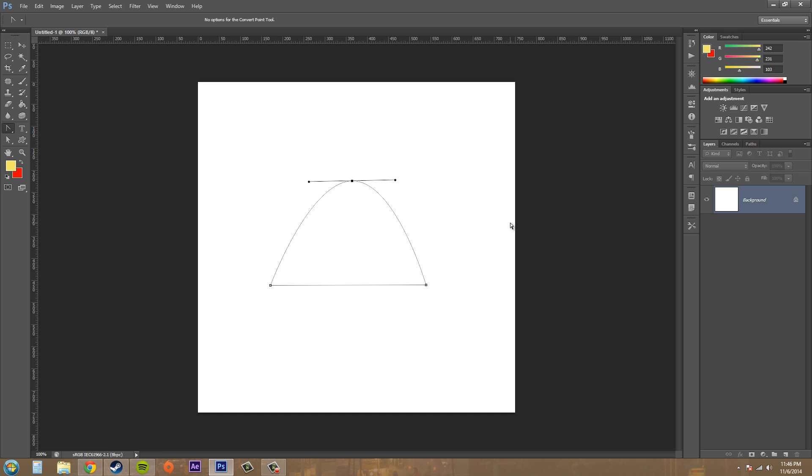If I go back and click on it again, it's going to convert it back to a straight point. So what the convert point tool does is it lets you convert existing points on a path from curved to straight.